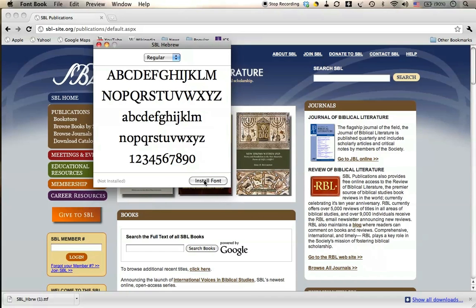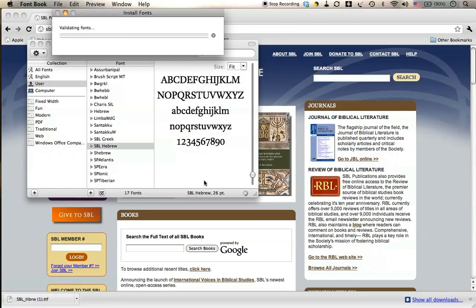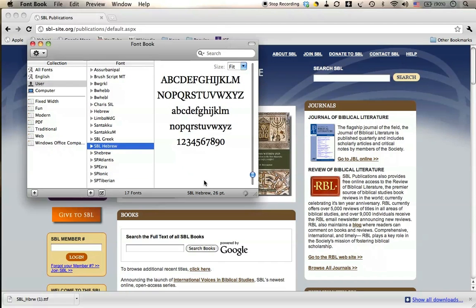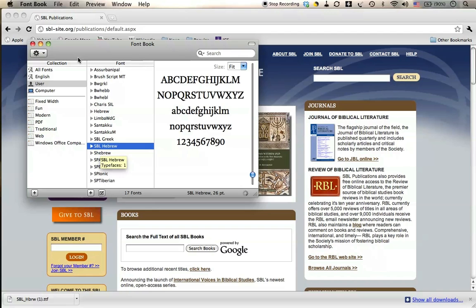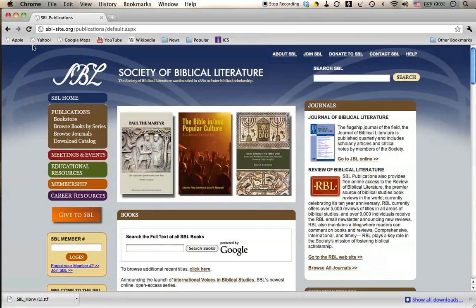So all I do is I click install font, it validates it and installs it. And there it is in my font book, SBL Hebrew. And I'm all set. I can just close that up, and I've got the font available to me.